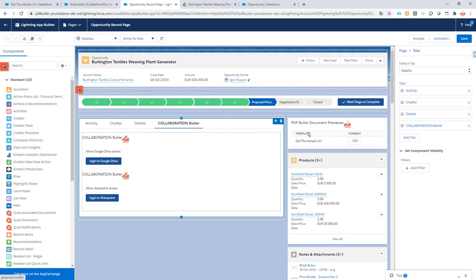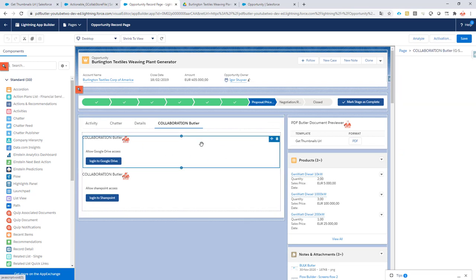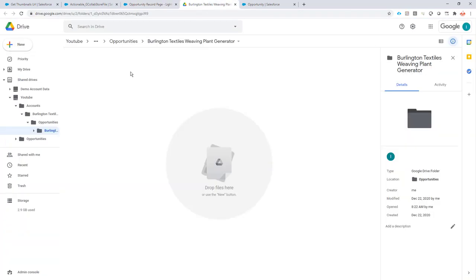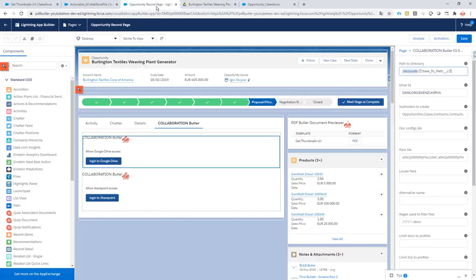This component, the Google Drive access, and as you can see here I've hardcoded the first directory account which is this one over here, and then I've put in the merge field to have my saved path.